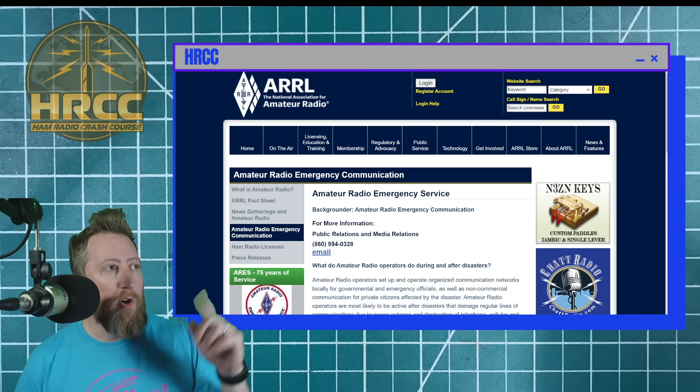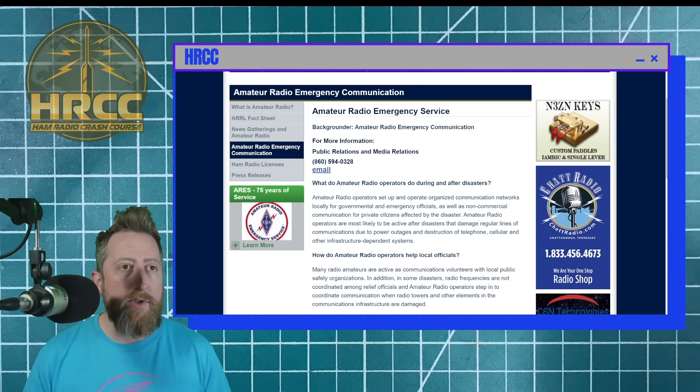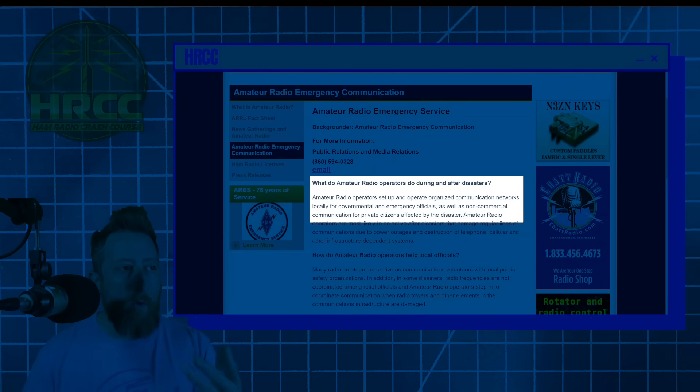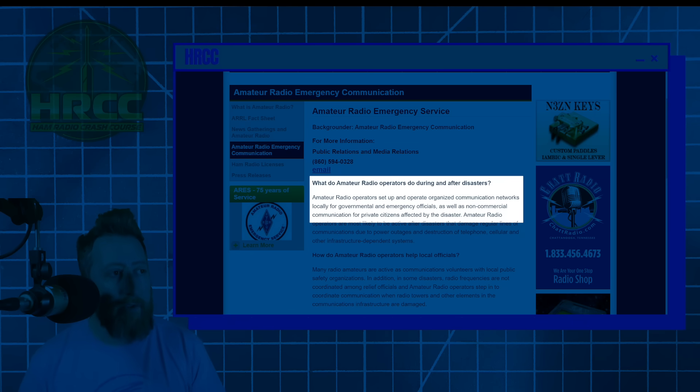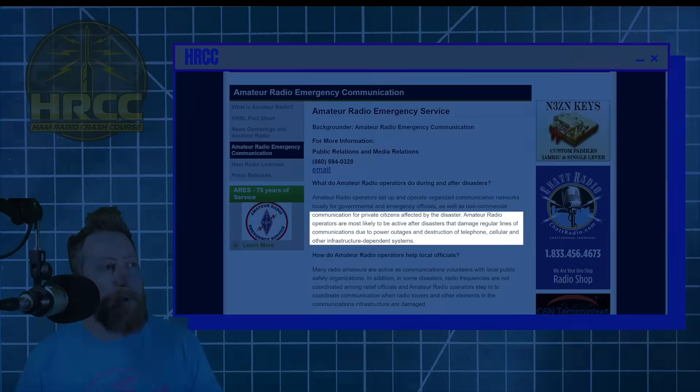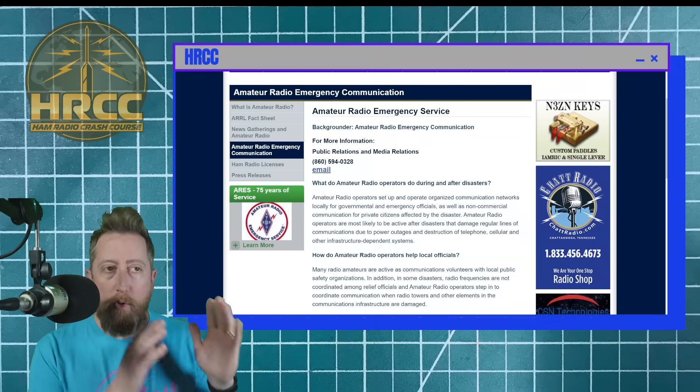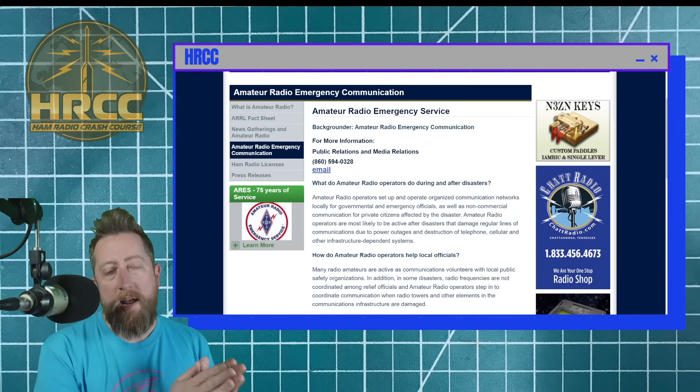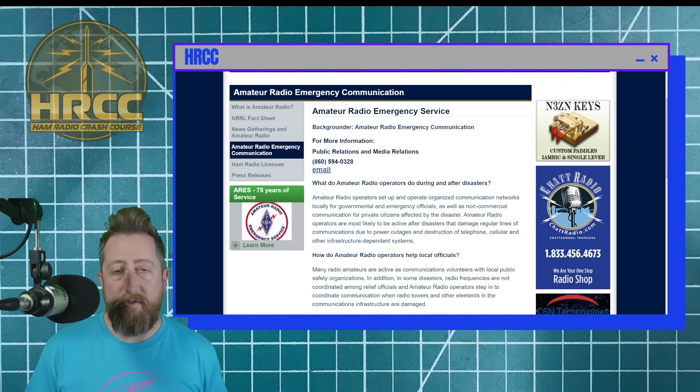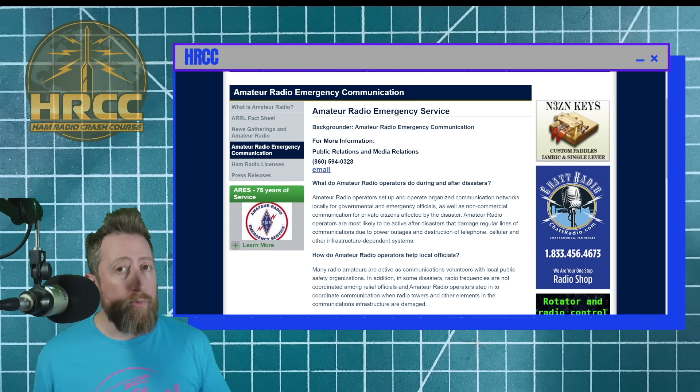Okay, Josh, so we get it, you're not supposed to use a radio in these pseudo emergencies that don't really exist. And you should go get your license, right? Well, what if you have your license, and you are interested in participating in some kind of effective emergency communication? This is over at the American Radio Relay League, what do amateur radios do during and after disasters? Amateur radio operators set up and operate organized communication networks locally for government and emergency officials, as well as non-commercial communications for private citizens affected by the disasters. We'll break that down in a second. Amateur radio operators are most likely to be active after disasters that damage regular lines of communication due to the power outages and destruction of telephone, cellular and other infrastructure dependent systems. But an important note here is that when amateur radios team up with the local community, the local government and emergency officials, they're generally working at the behest of the government and emergency officials. And there are strict rules that they follow.